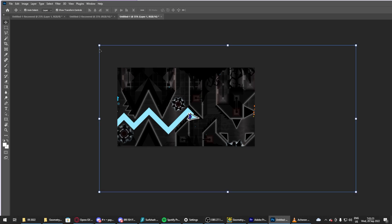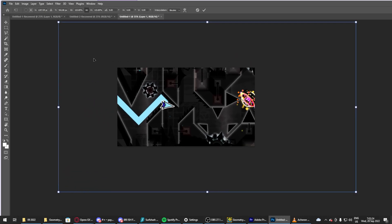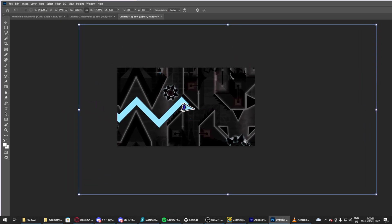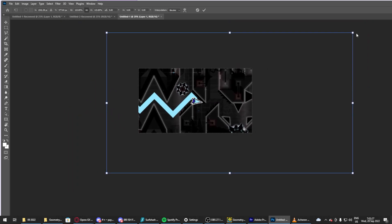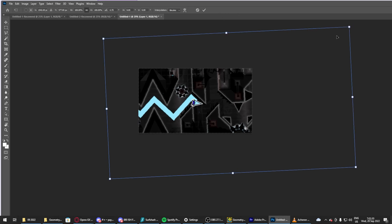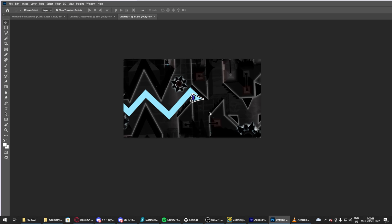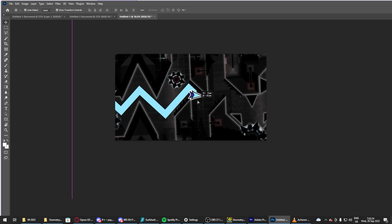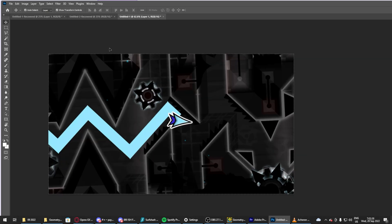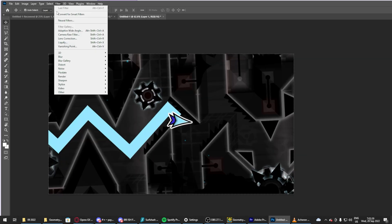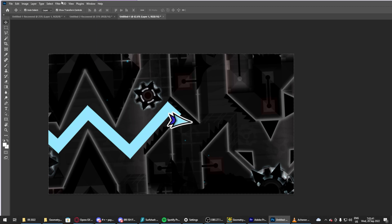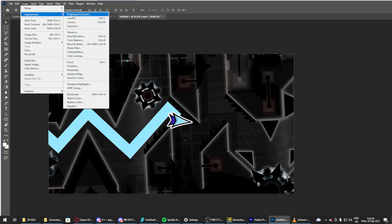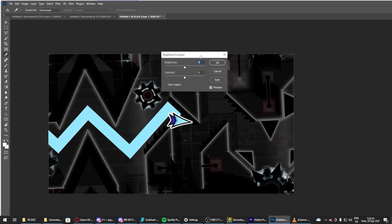And you center it just like that. Again, this is a very basic thumbnail. I might take longer on my actual ones. You sharpen it a bit. There you go, that's a bit too much. And you actually add Brightness and Contrast. So that doesn't take too long.